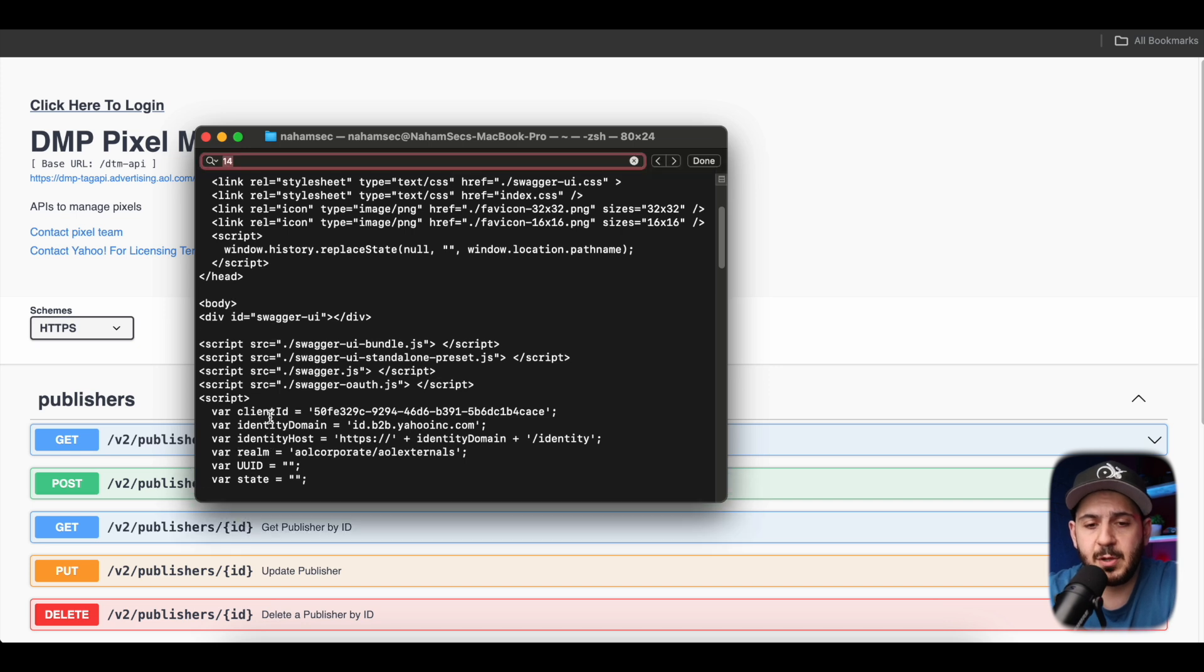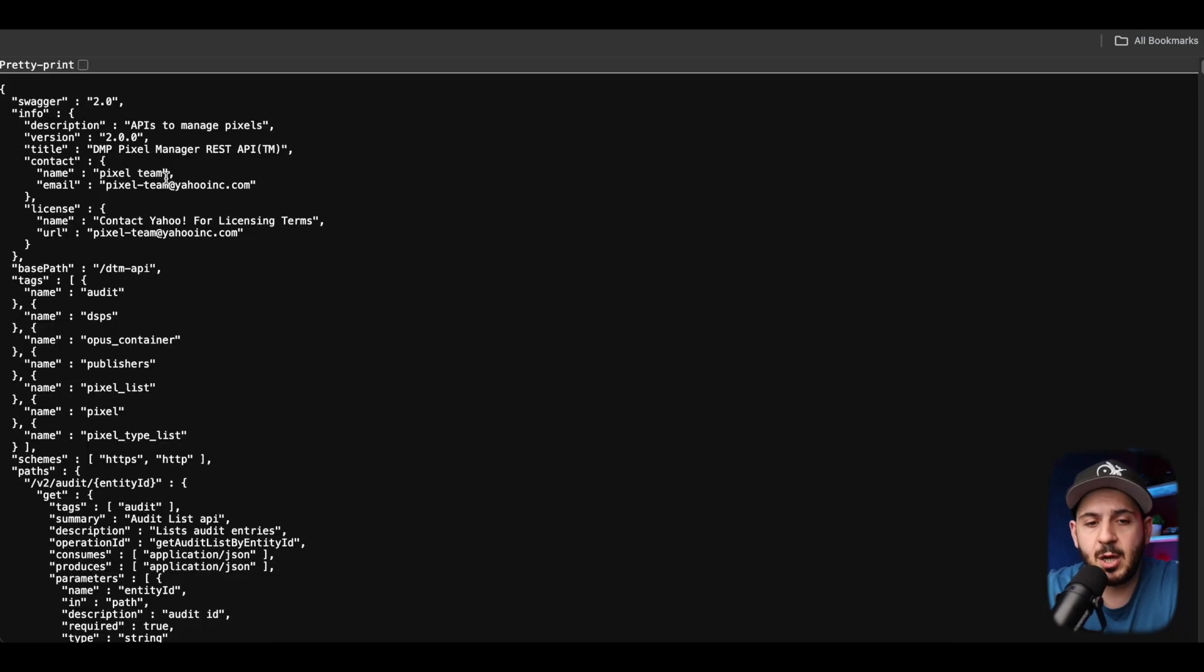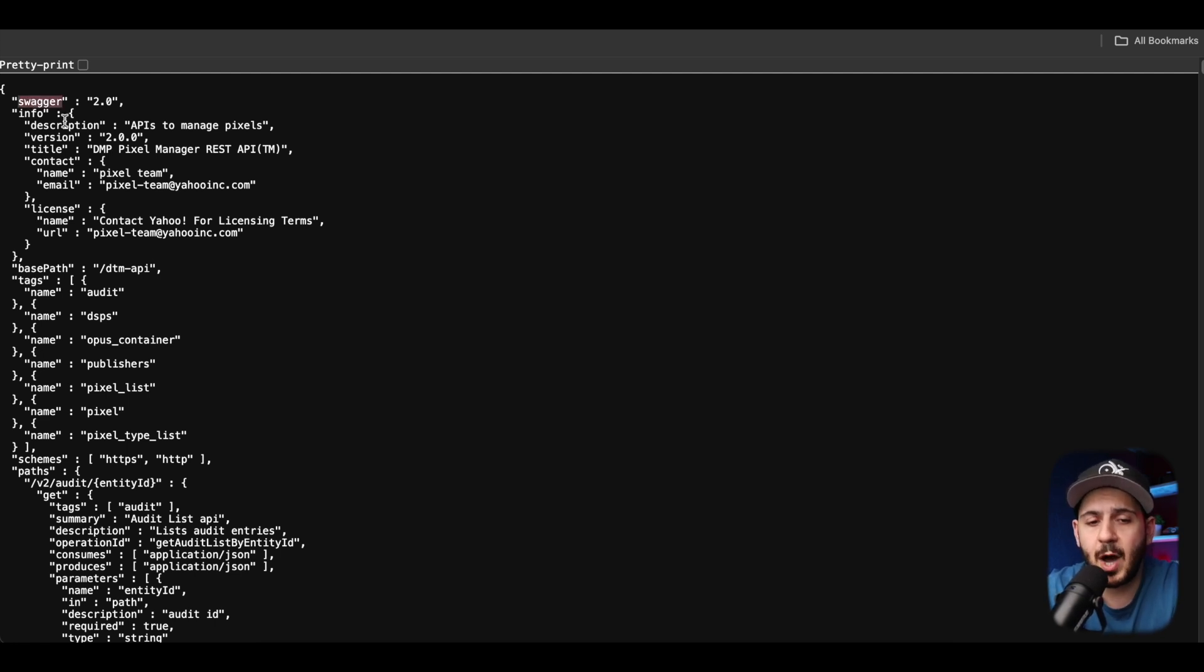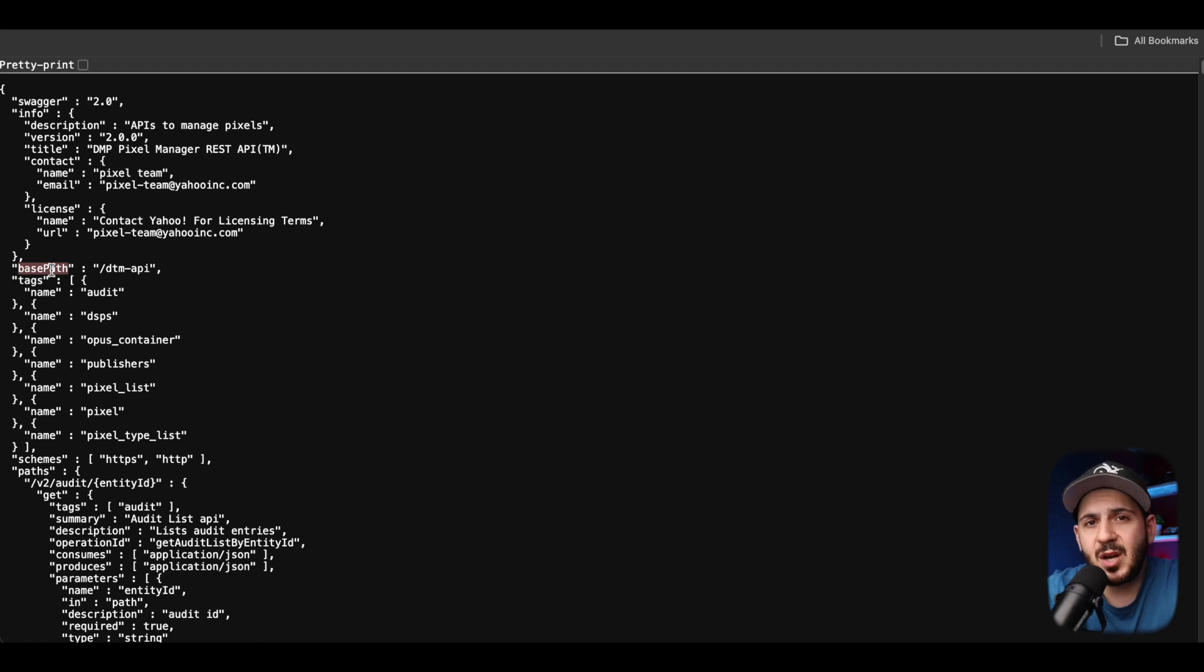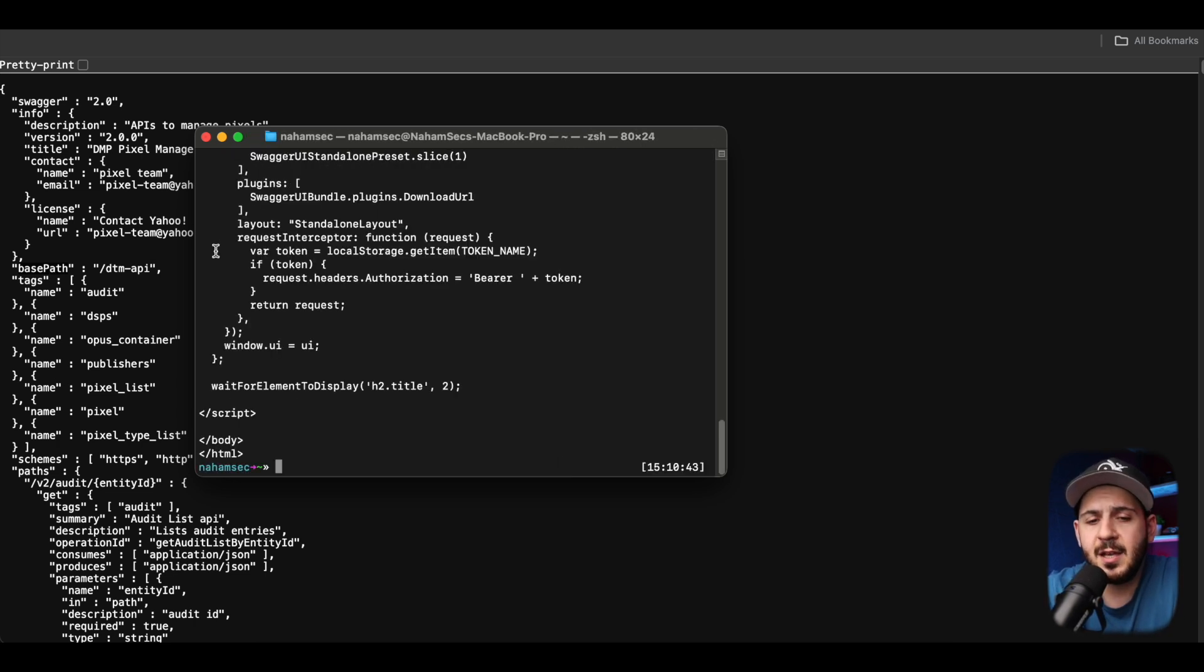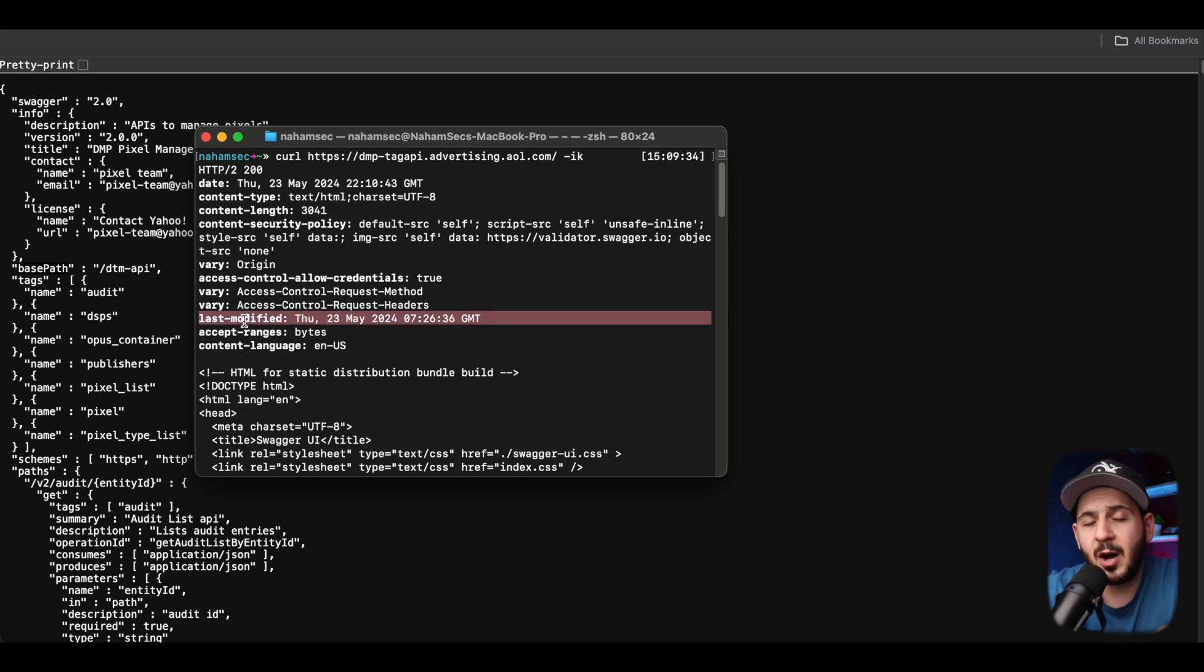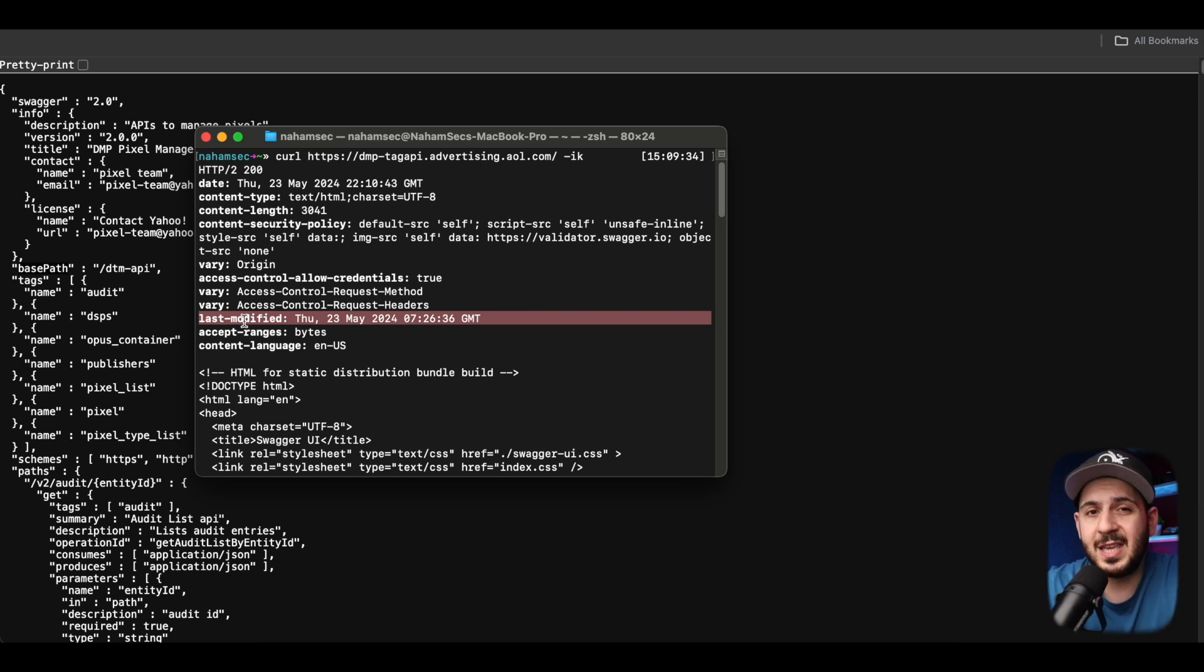We're going to send out our request, and this is what our browser is going to see when we make a request. There are a couple of things here that are very specific to Swagger itself. One is the title. The first thing that we want to look at is where Swagger UI is going to show up. There's a title, so we can maybe use the title of this page as a specific fingerprint. Sometimes I look for something like base path, especially if it's the Swagger JSON.